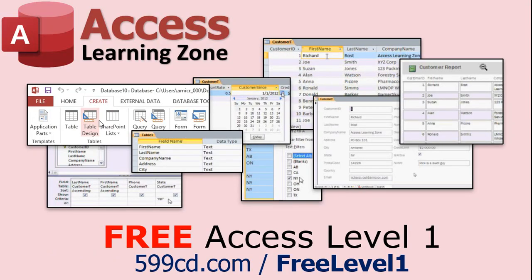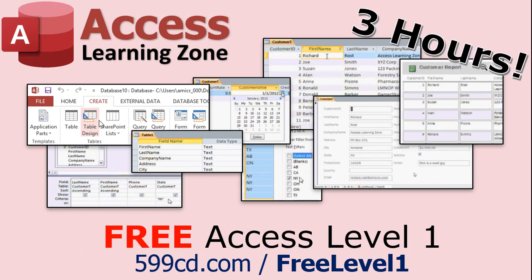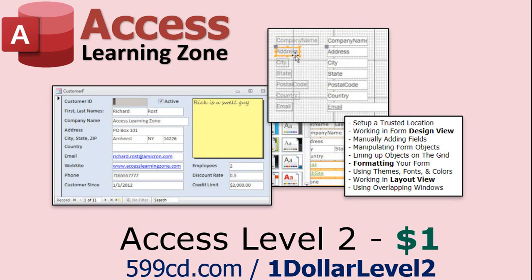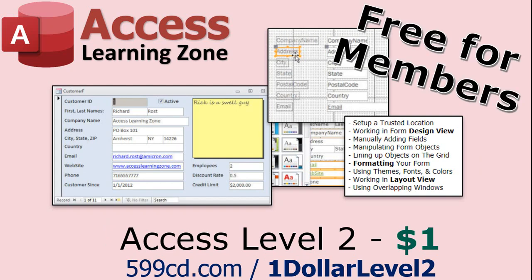Now, if you have not yet tried my free Access Level 1 course, check it out now. It covers all the basics of building databases with Access. It's over three hours long. You can find it on my website or on my YouTube channel. And if you like Level 1, Level 2 is just $1. And it's also free for all members of my YouTube channel at any level.